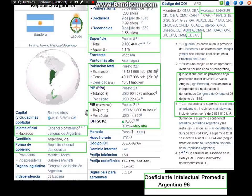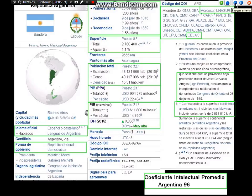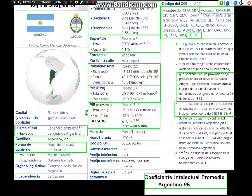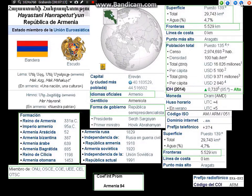Pongamos el PBI. Índice de Desarrollo Humano: muy alto, 0,836. Comparado con Argelia, índice de Desarrollo Humano 0,736. Coeficiente intelectual de Argentina: 96. De Armenia: 94.